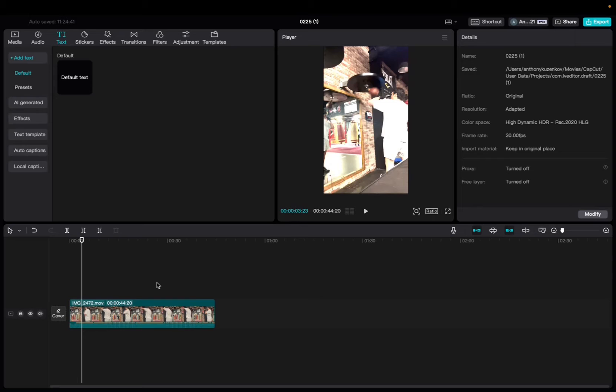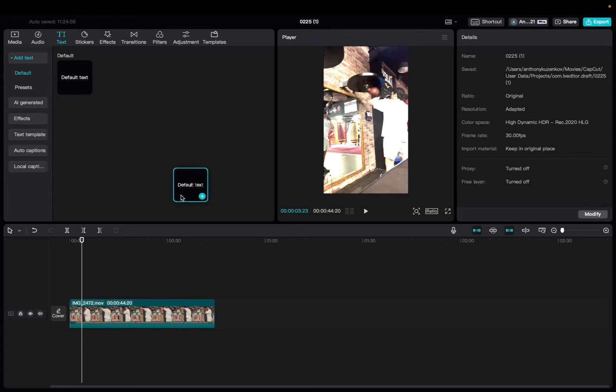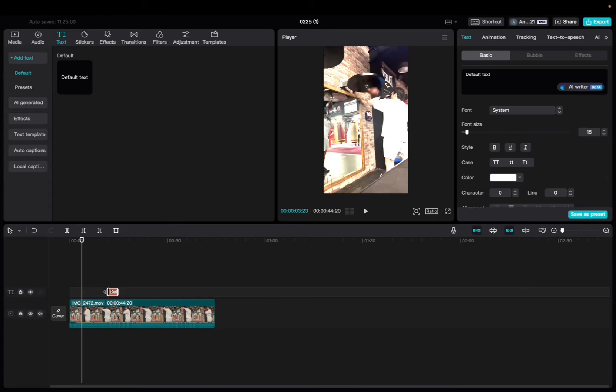Initially, you're going to want to start with a text. So we're going to go up to text, click on add text on default, bring the default text down to the timeline.